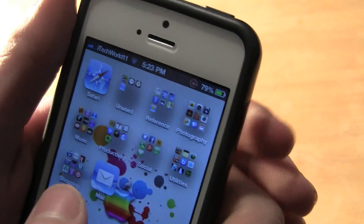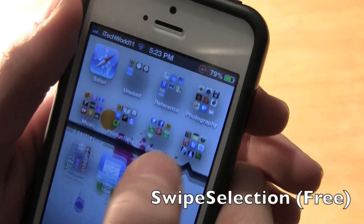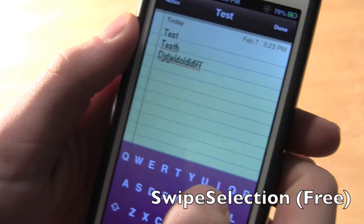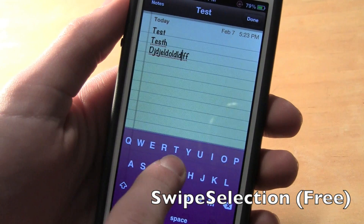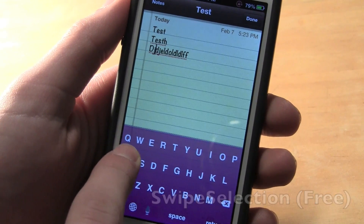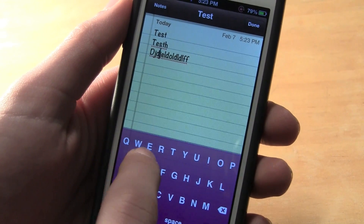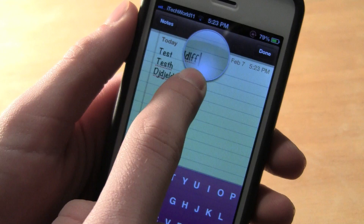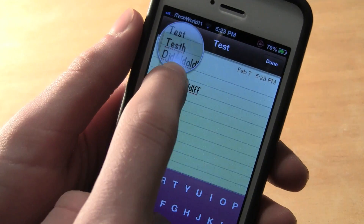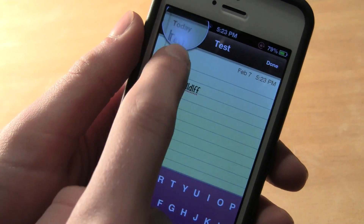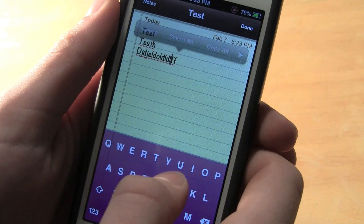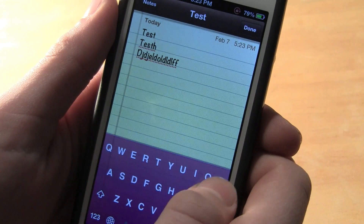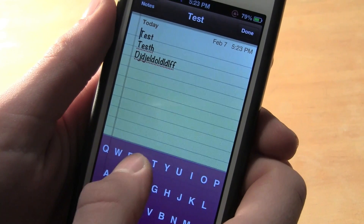The next one is Swipe Selection. What this does is let you swipe your finger across the keyboard to move the cursor, so you can easily drag it across the screen. This is much better than Apple's way, which can sometimes be a little annoying. It's a very accurate method — you drag your finger across and easily navigate through text. Very nice, simple, and also free.